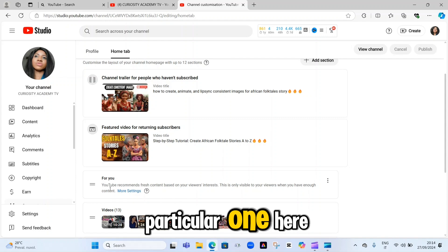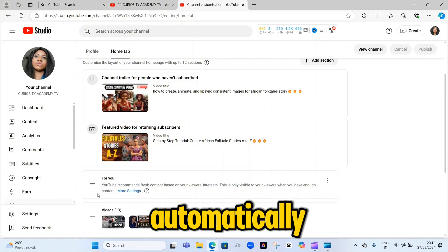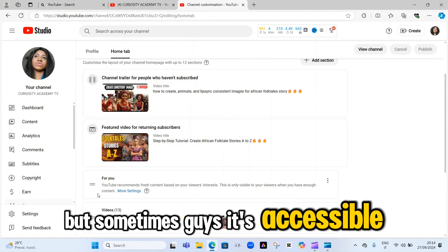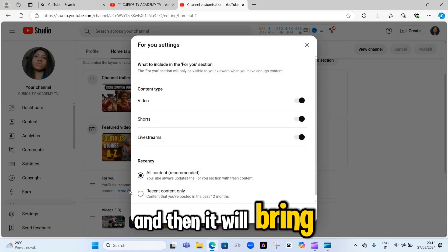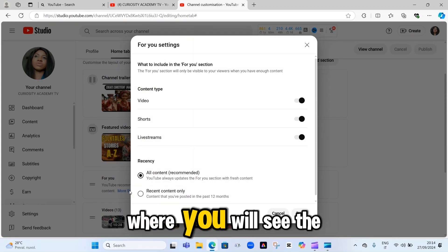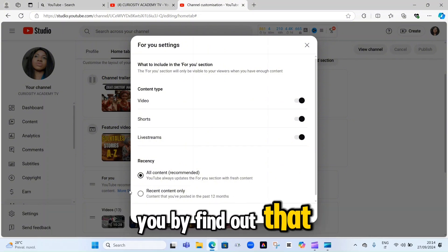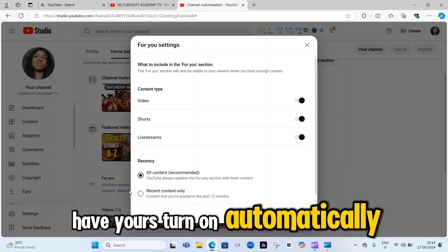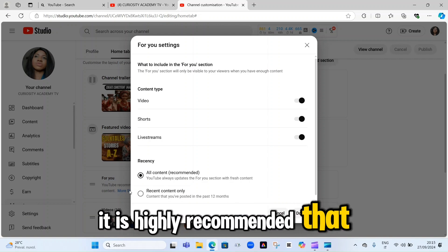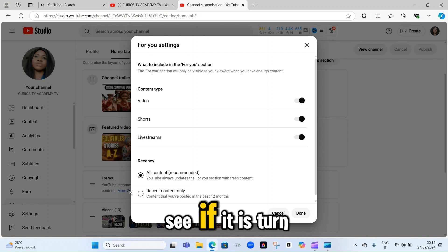Pay attention to this particular one. Sometimes YouTube turns on the settings automatically, but sometimes it's reversible. You need to cross-check to know if this setting is turned on automatically for you. To do that, just click on 'More settings.' It will bring you to a dashboard where you will see the features that are turned on automatically. There are cases where some of these features are not turned on and you have to turn them on manually. It is highly recommended that you click on 'More settings' and check if everything is turned on for you.